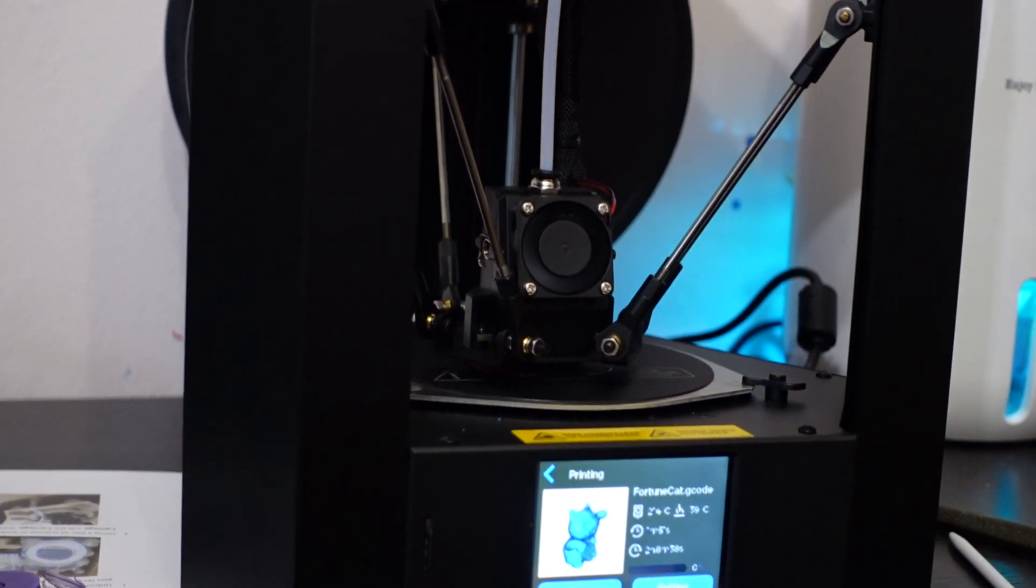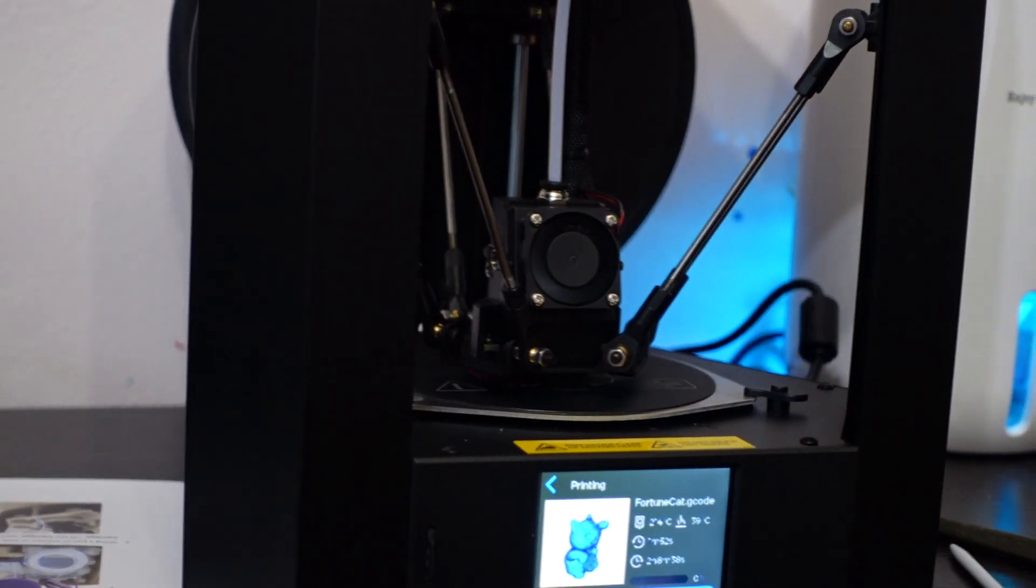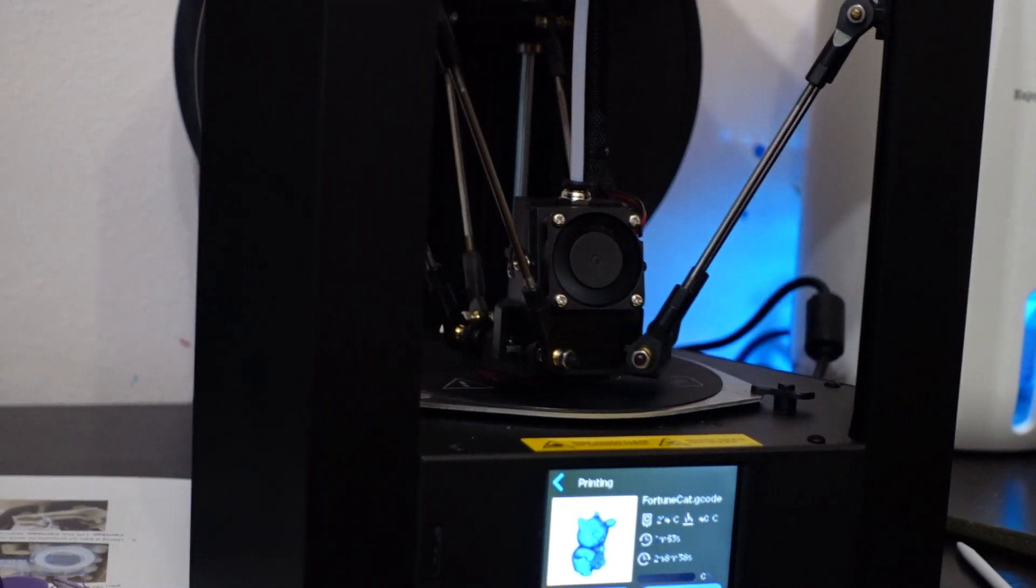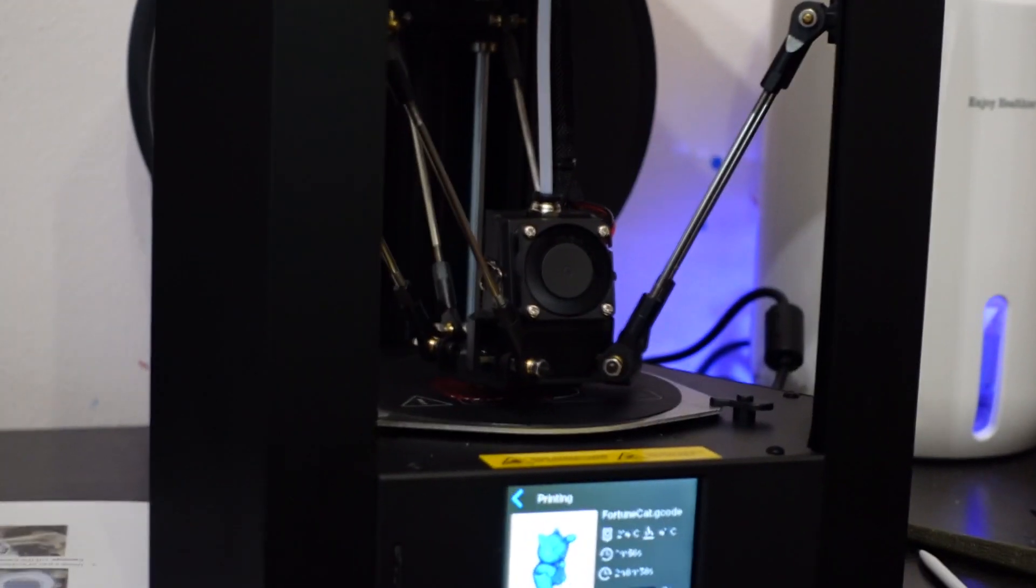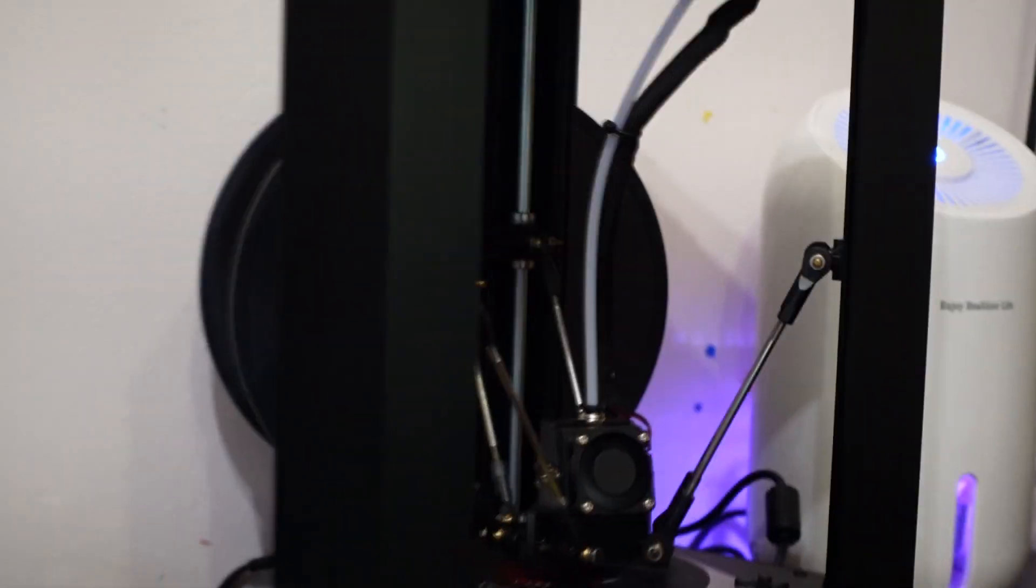Alright, well, we will see how this turns out. We'll be back in two hours and eight minutes. Alright. Bye. Bye.